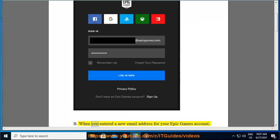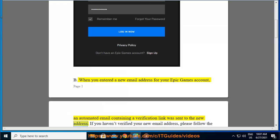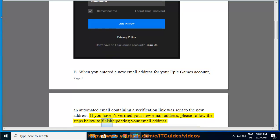B. When you entered a new email address for your Epic Games account, an automated email containing a verification link was sent to the new address. If you haven't verified your new email address, please follow the steps below to finish updating your email address.